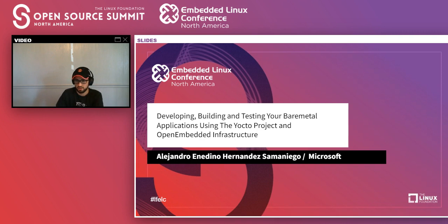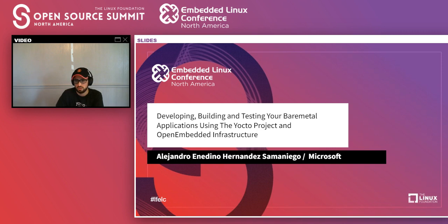My name is Alejandro Hernandez. I am a Yocto developer. I've been working on the Yocto project for about five years. The title of my presentation is 'Developing, Building, and Testing Your Experimental Applications Using the Yocto Project and the Open Embedded Infrastructure.' I work in the Azure Sphere Team at Microsoft.